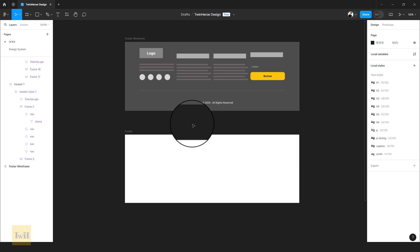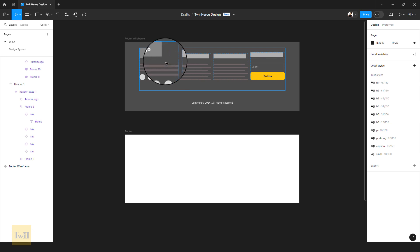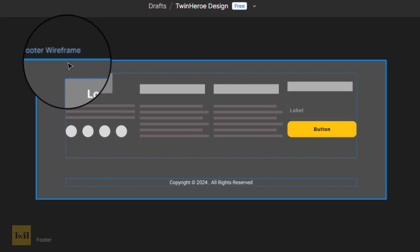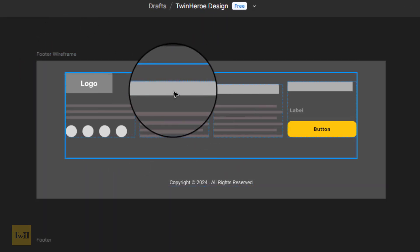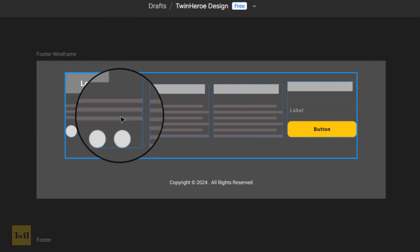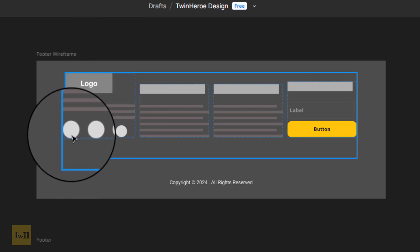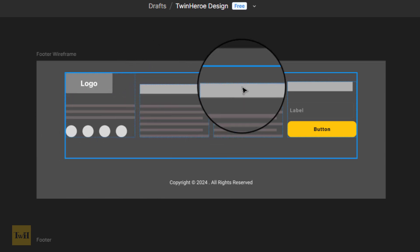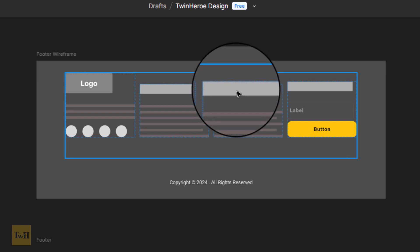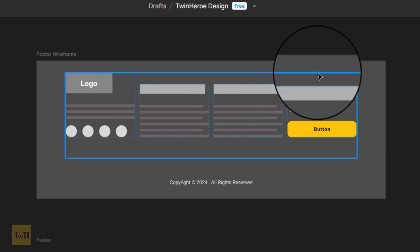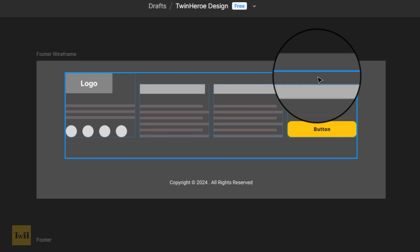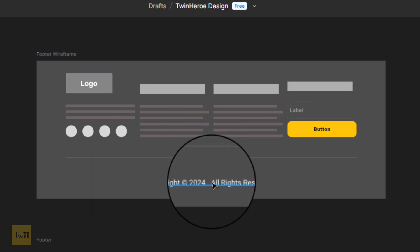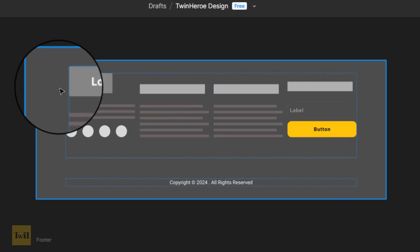The first thing we're going to do is bring in the elements we need to create our footer. But before we do that, let me explain how this wireframe is going to function. The wireframe is divided into four sections: section one contains a logo, company info, and social media links; section two contains a heading and links; section three contains a heading and links; and the last section contains a subscription form for a newsletter. At the bottom we have the copyright.